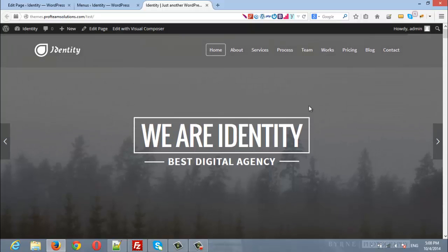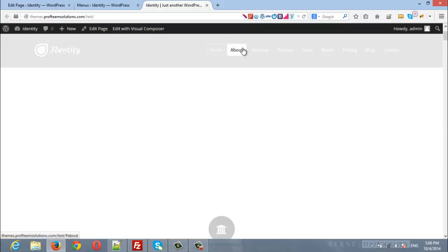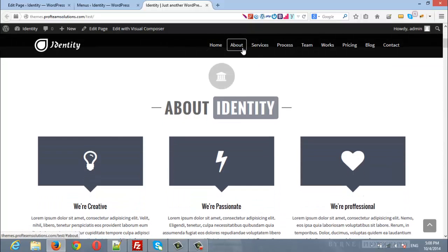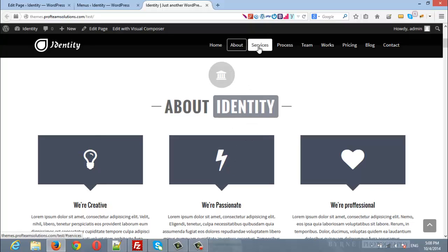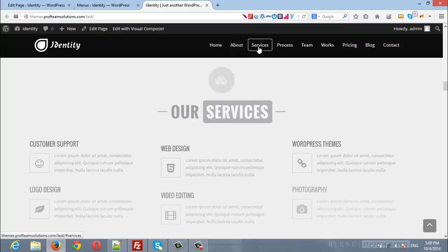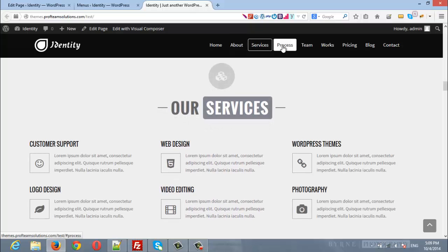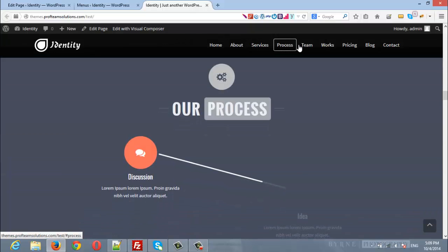So I will scroll up and I will click about and as we can see it scroll to about section. The same is for services and for all other remaining items.